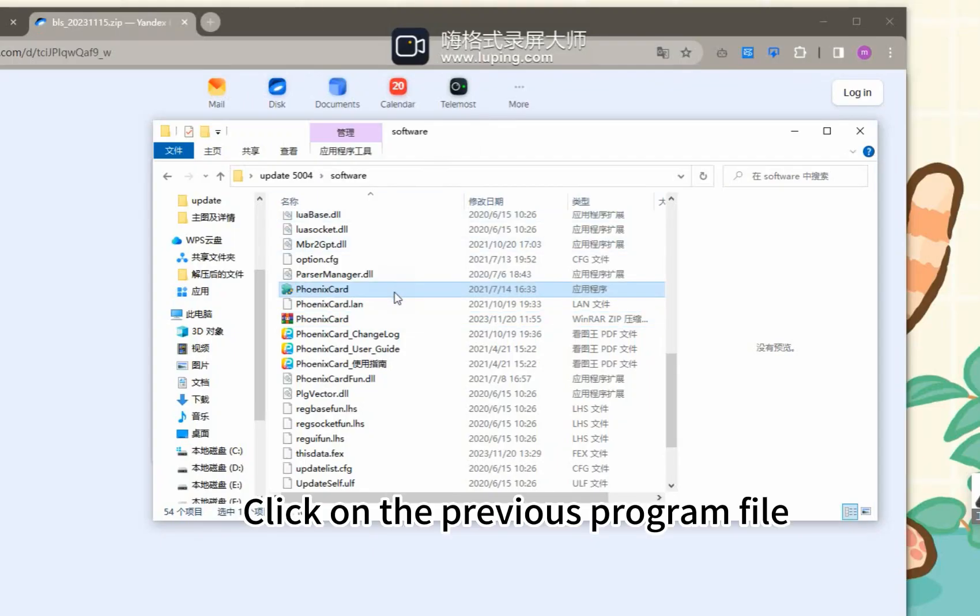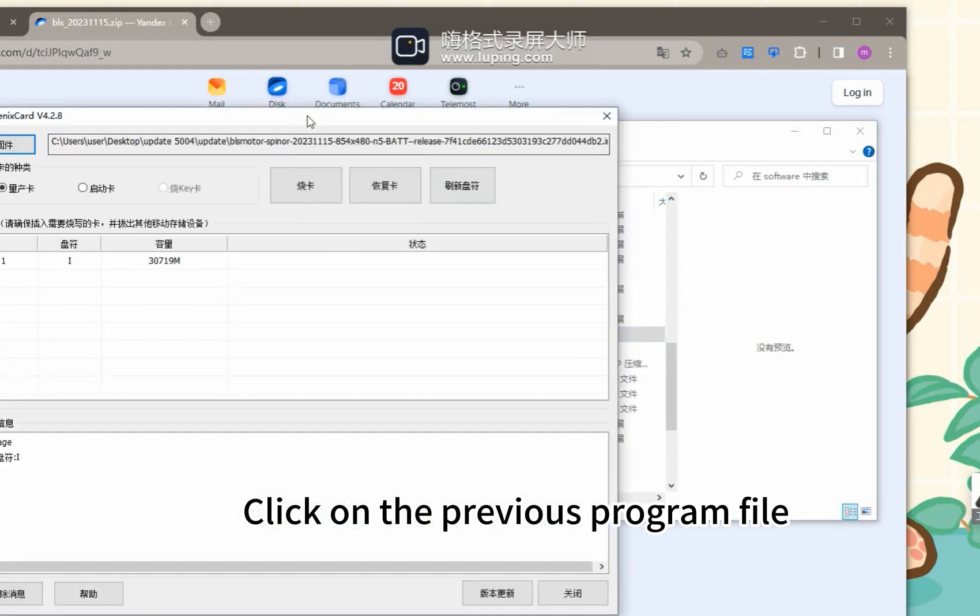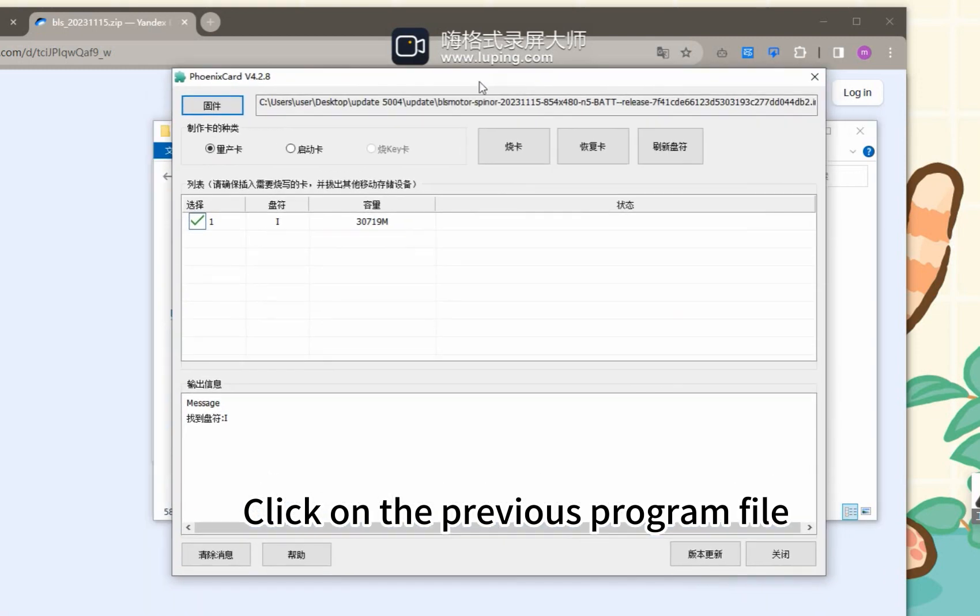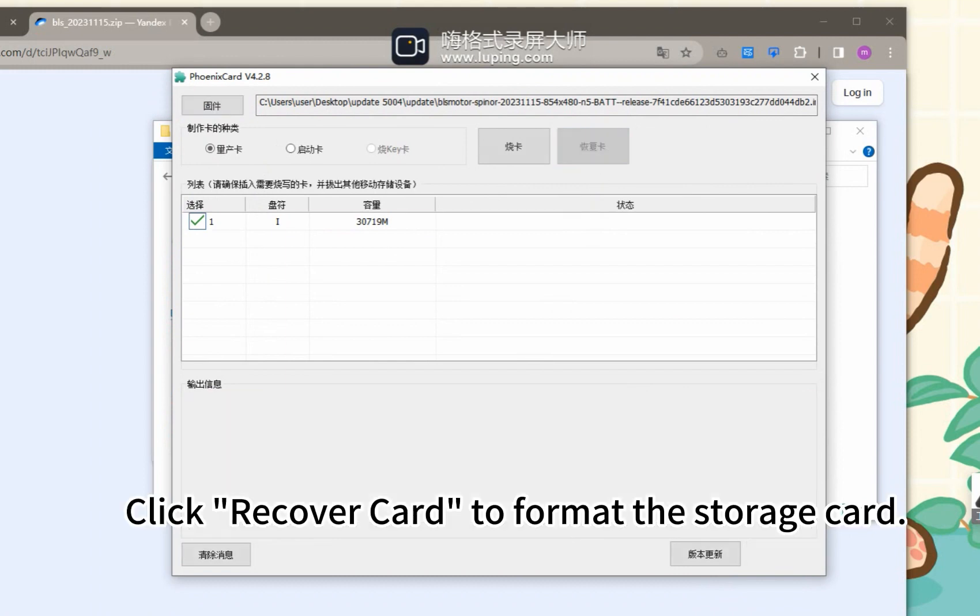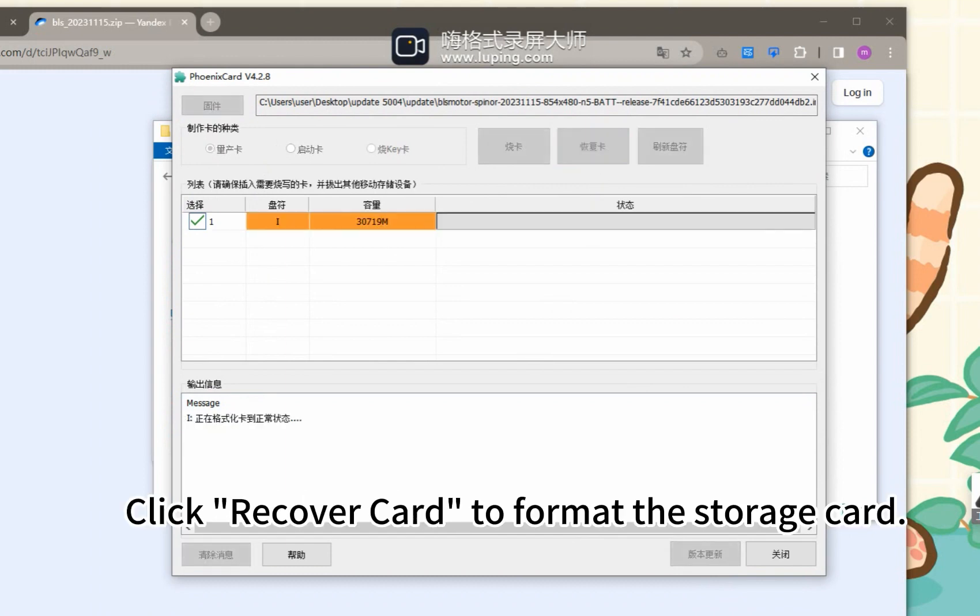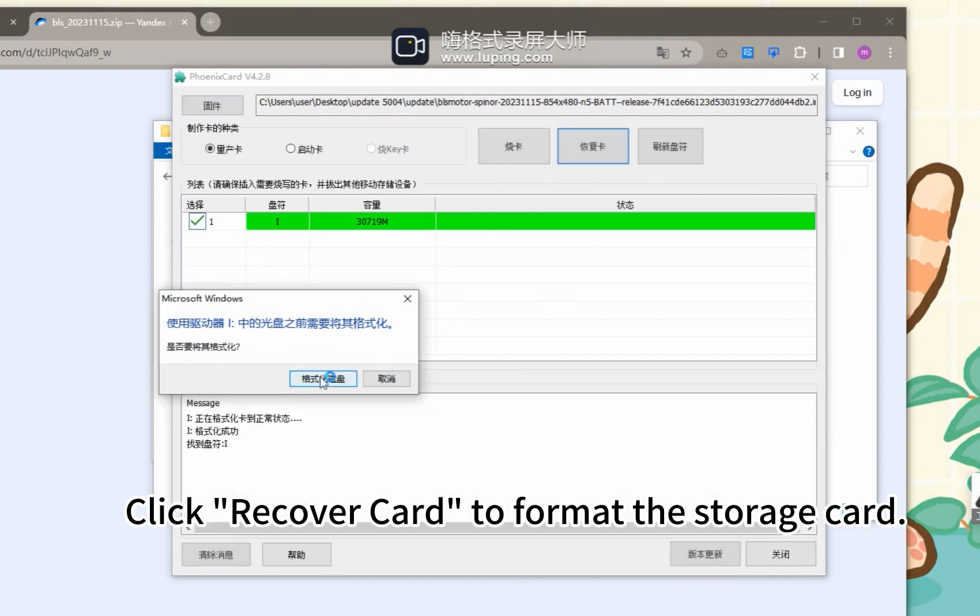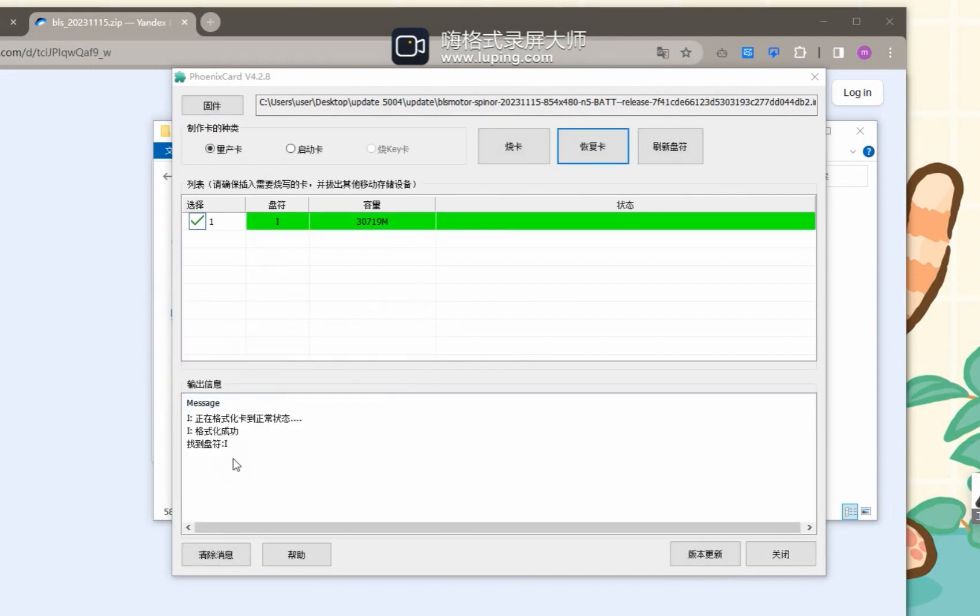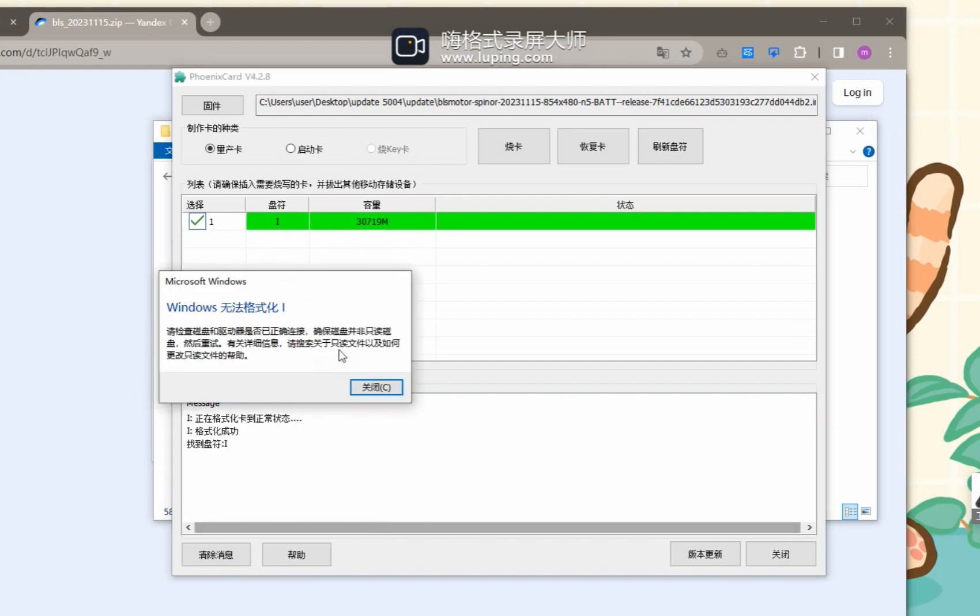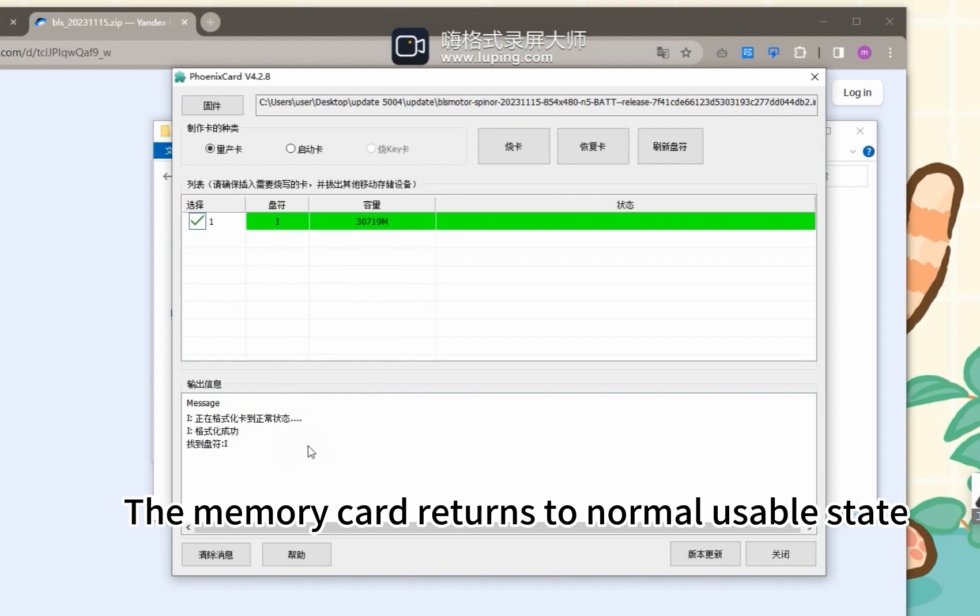Click on the previous program file. Click Recover card to format the storage card. The memory card returns to normal usable state.